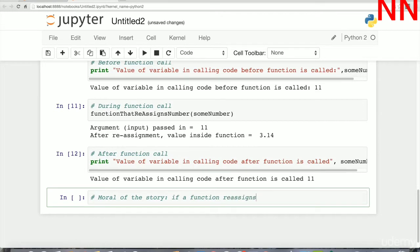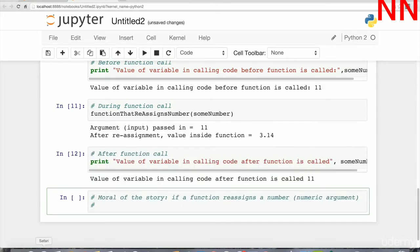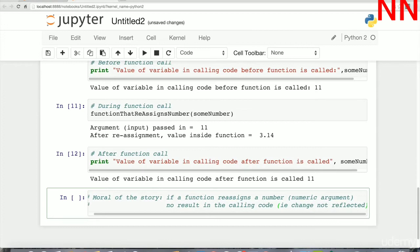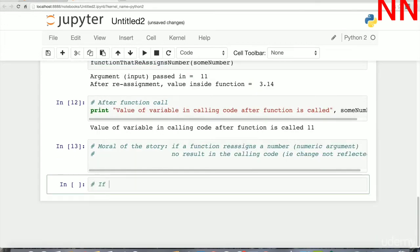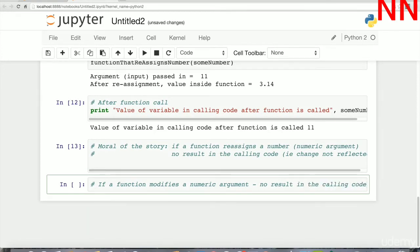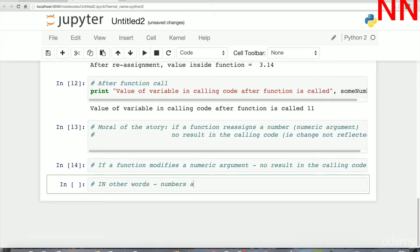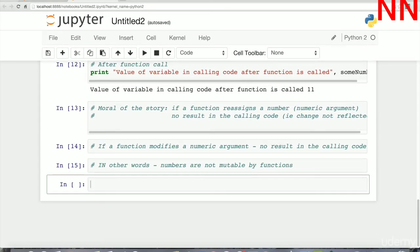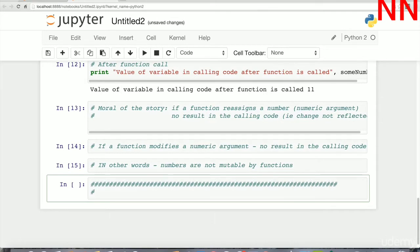This was a recap of what we learned in the last class. In Python, variable arguments are passed in as object references. This means that if a function reassigns a numeric argument the result in the calling code will not change, and if a function modifies a number it also will not reflect. But if it modifies something like a list or a dictionary, it does reflect. In other words, immutable objects like numbers and strings cannot be modified inside a function, but lists and dictionaries are mutable and can be modified inside a function. Nothing, however, can be reassigned.